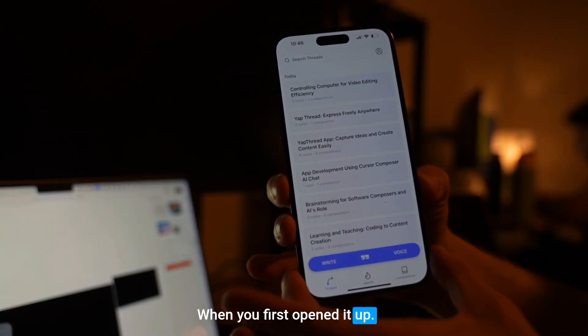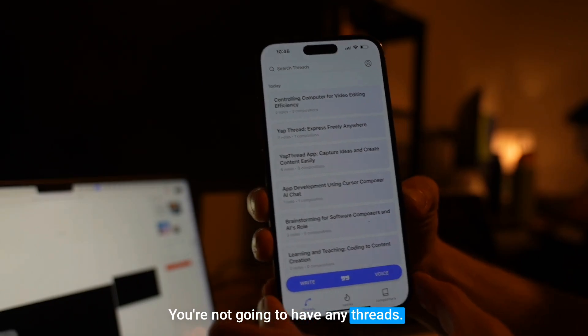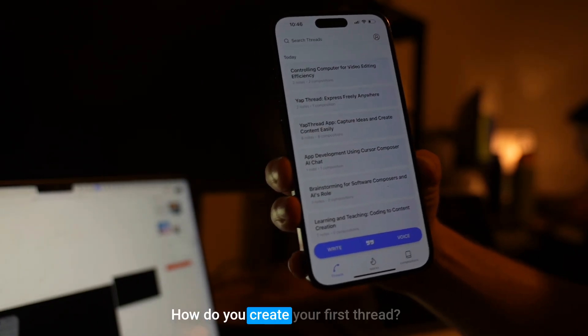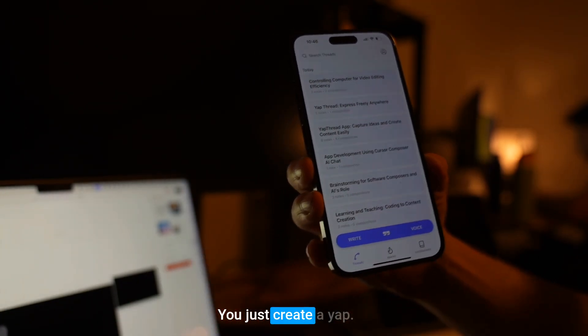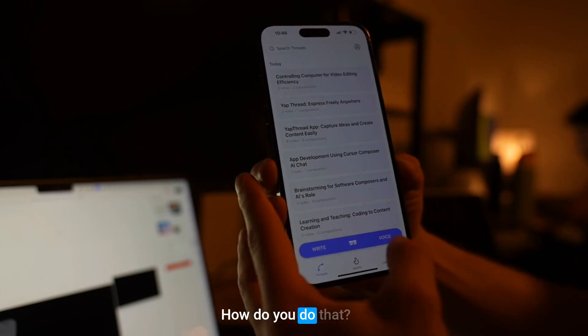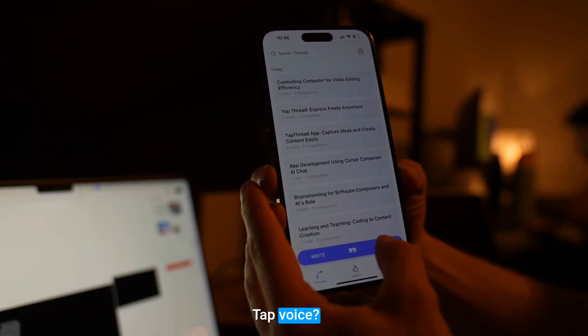When you first open it up, you're not going to have any threads. How do you create your first thread? You just create a yap. How do you do that? Tap voice.